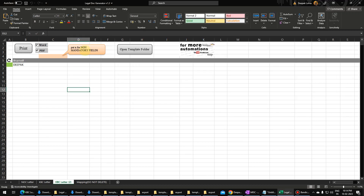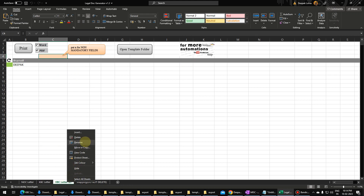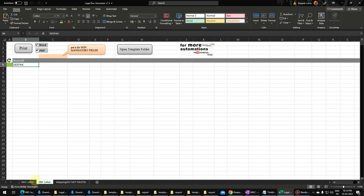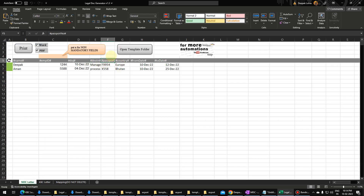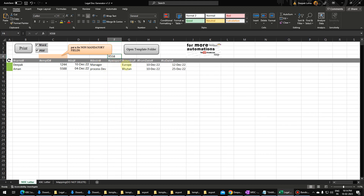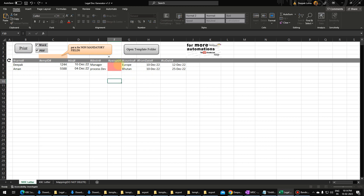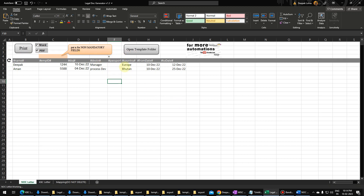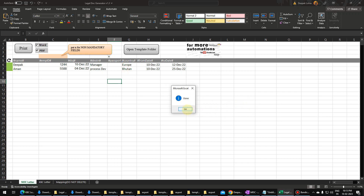One thing to notice: some fields could be non-mandatory, like date of joining or passport number. You can put just 'X' there. If I delete the passport number, it will throw a 'value is missing' error — but if I put 'X', it makes it non-mandatory. That is an added feature. I hope this automation helps your organization generate letters. For similar videos, subscribe to my channel — thank you and have a nice day.